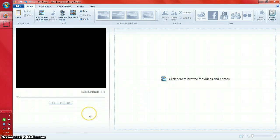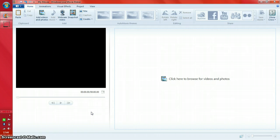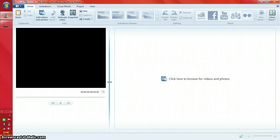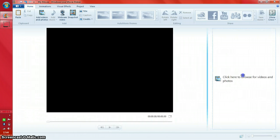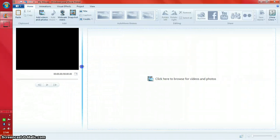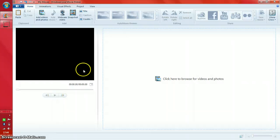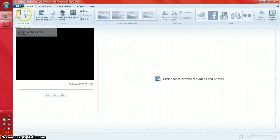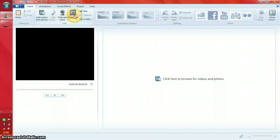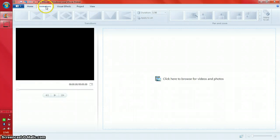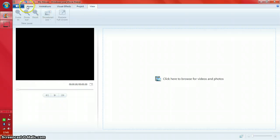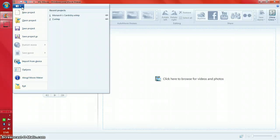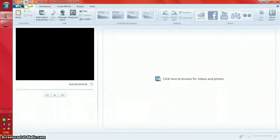First I'll show you a few features of Windows Live Movie Maker, then get into more detail. There's a bar you can hover over — it turns blue and has two arrows you can drag to reposition things. The dotted box section is the timeline, which is empty for now, and next to it is the viewing area. At the top we've got paste, copy, add videos and music, webcam video, snapshot, title, caption, credits, animations, visual effects, project, and view. There's also a tab for saving projects, plus redo, undo, and save buttons.